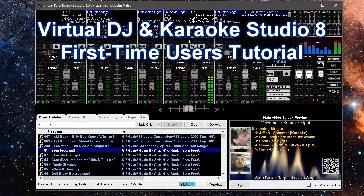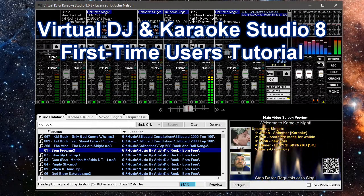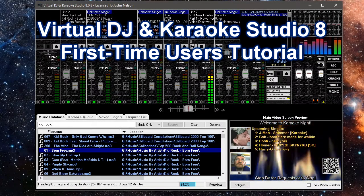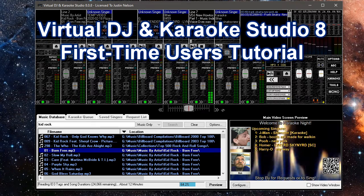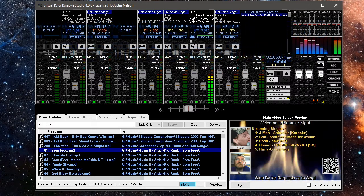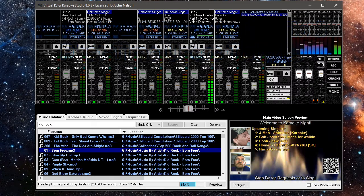Thank you for choosing Virtual DJ and Karaoke Studio, or VDJ for short. These videos will help you get acquainted with the interface.